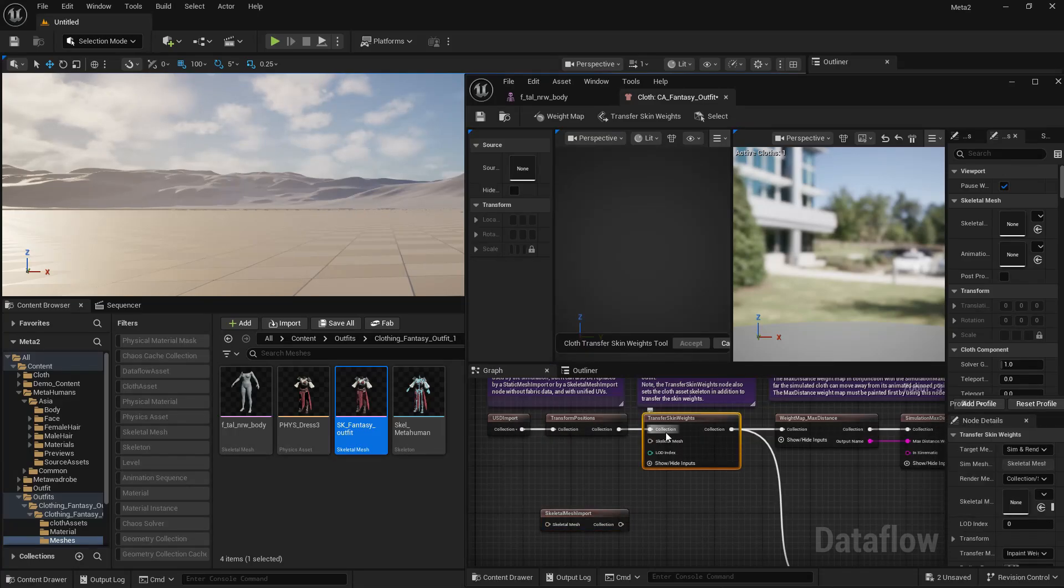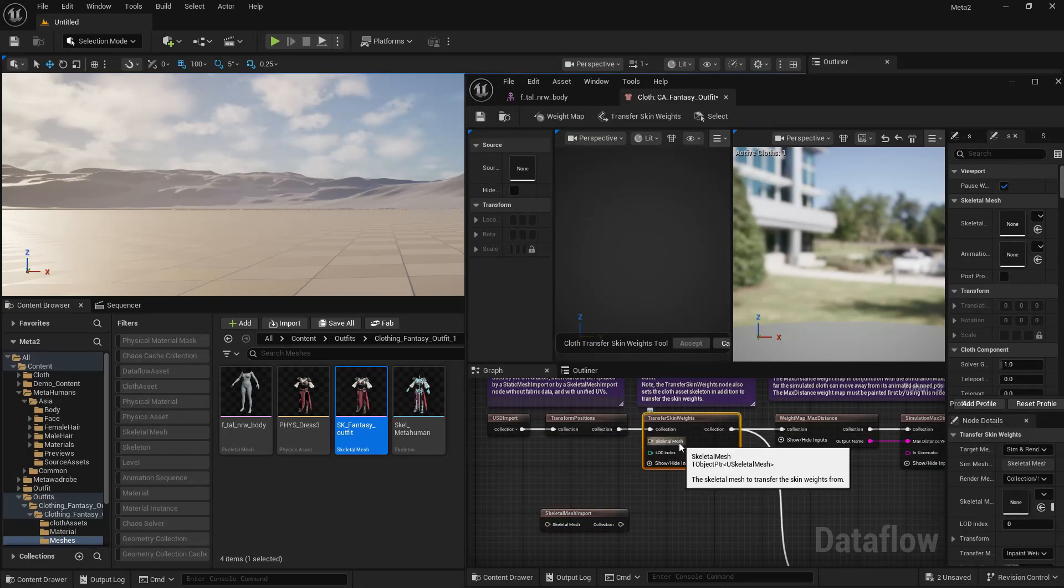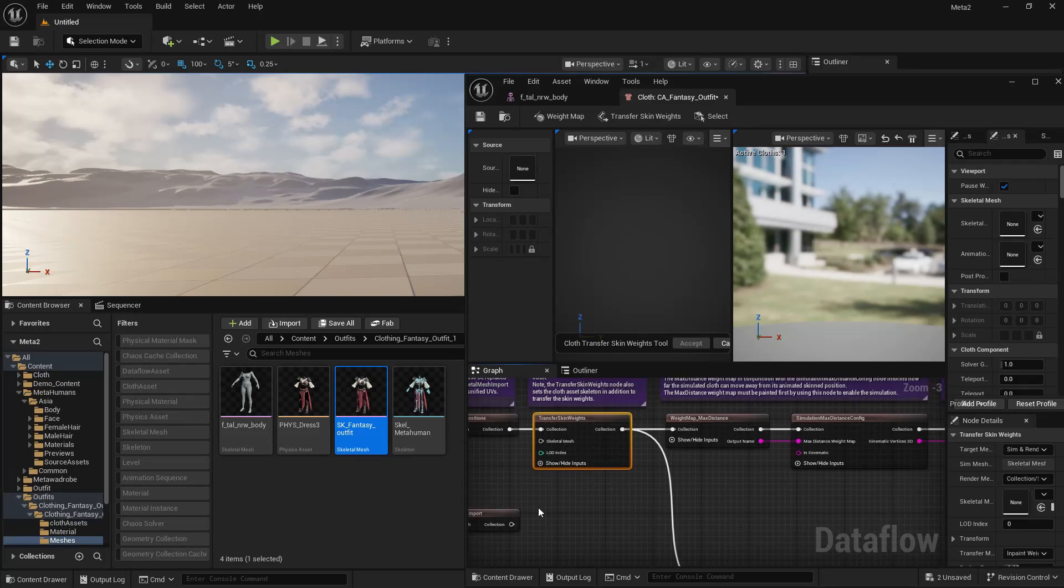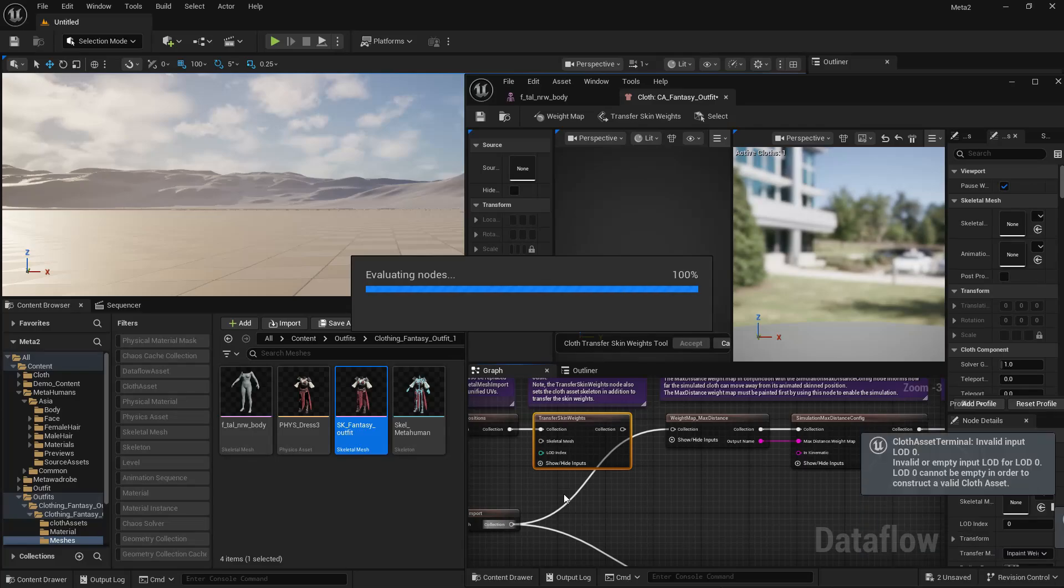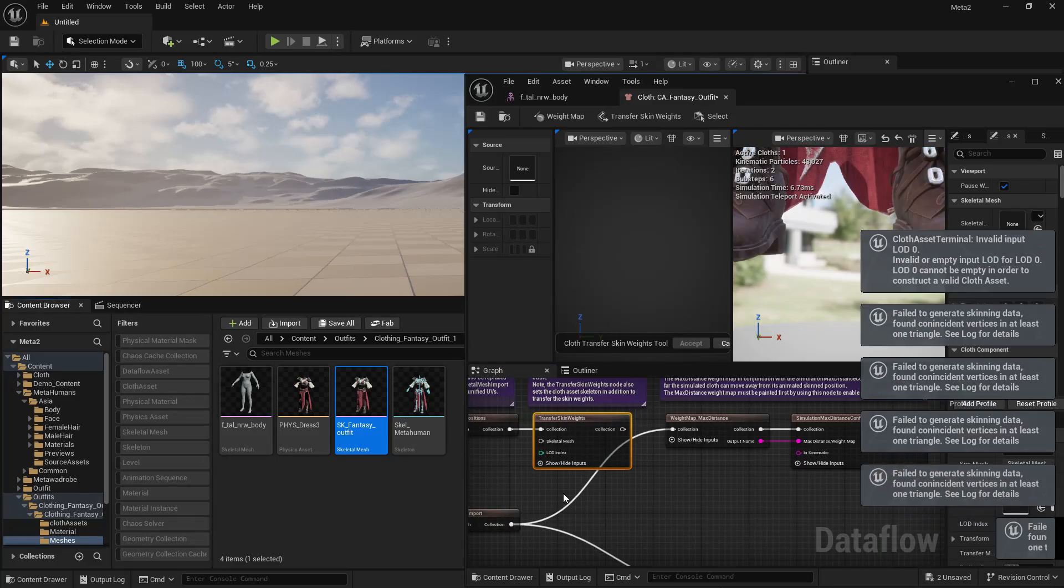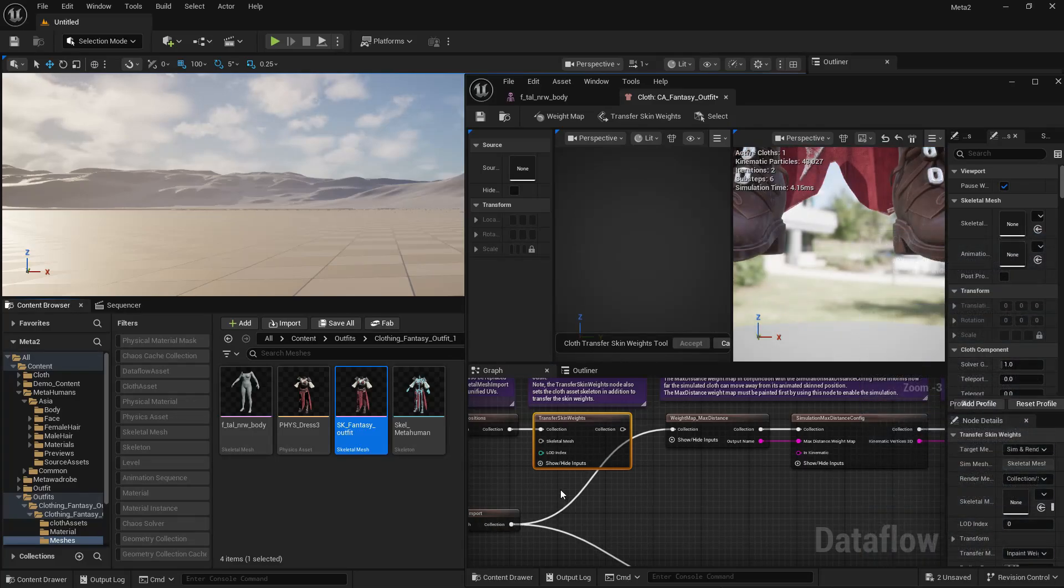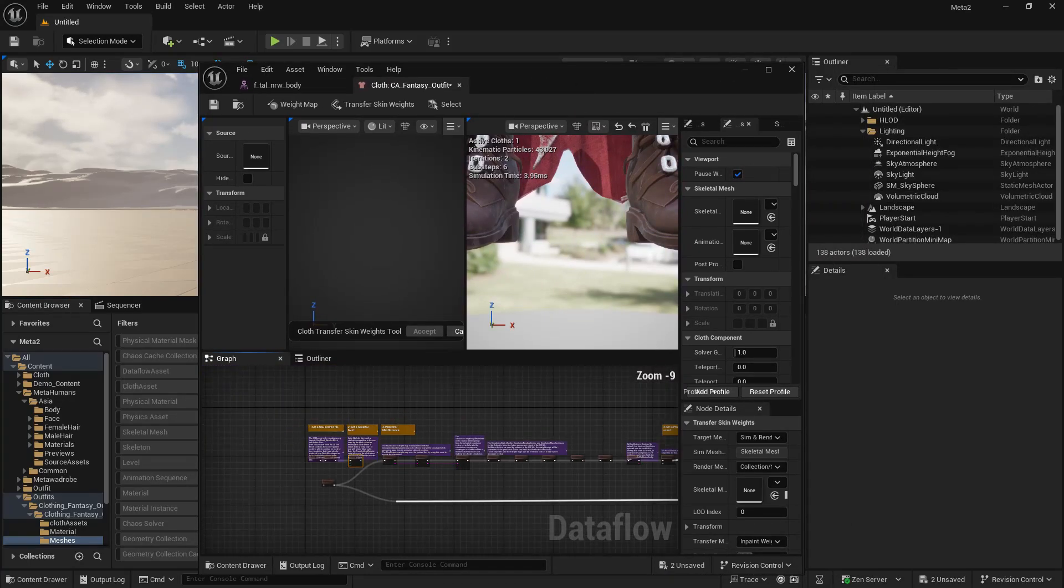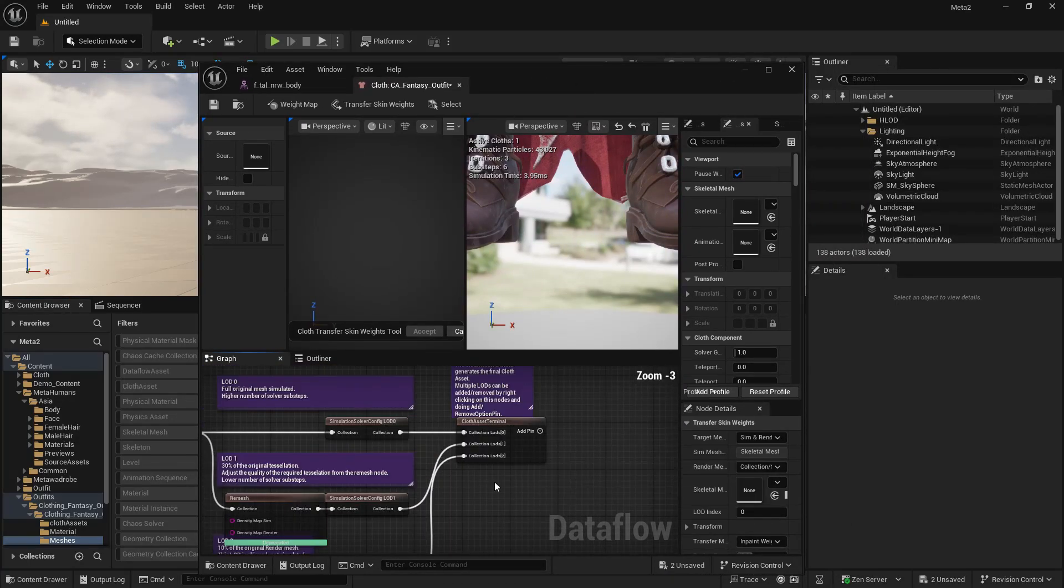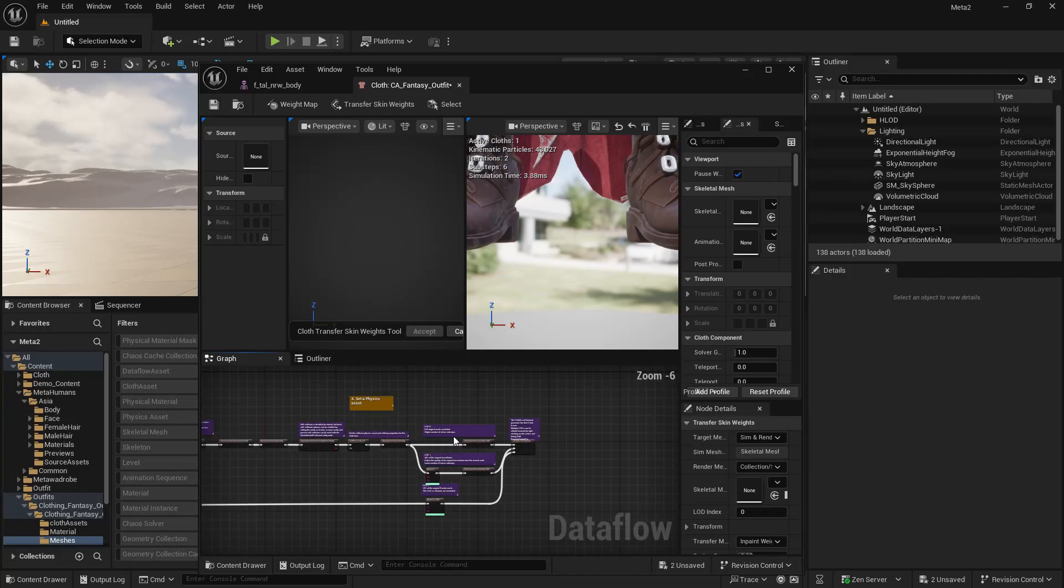If you have not done that, just connect it to your transfer skin weights here. But I'm going to skip this part and I'm going to connect these to my skeletal mesh import. And it will use the skinning information and the rigging information that is already in this outfit.